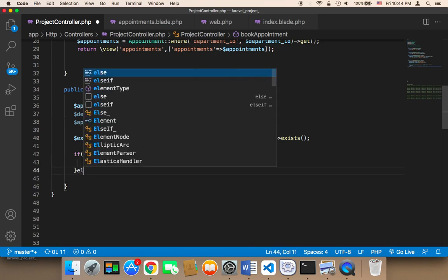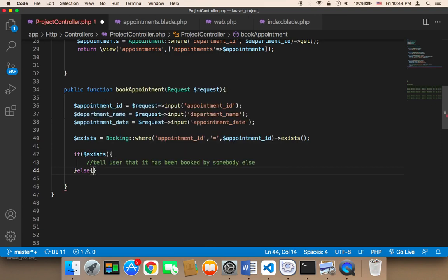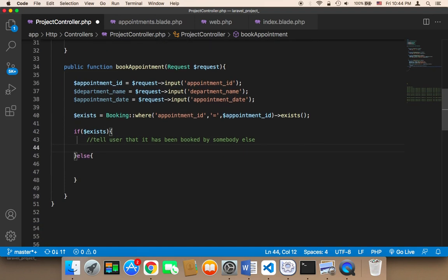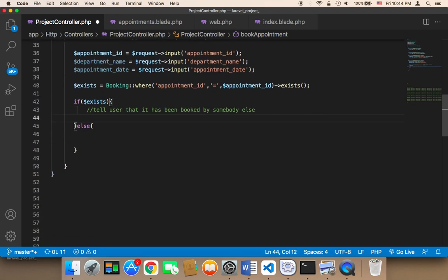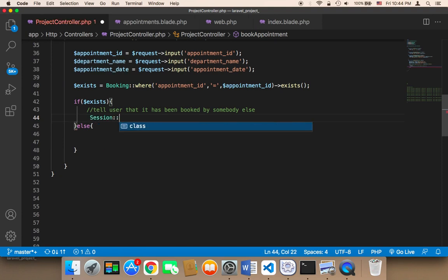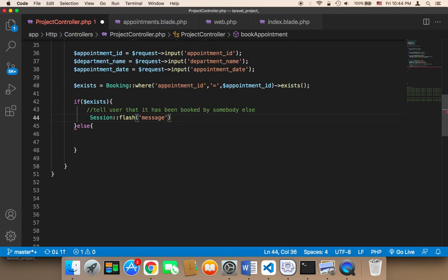In the else branch, we need to book that appointment. To tell the user that it has been booked by somebody else, we can use a flash message. I'm going to use session flash with a message saying 'appointment was already booked'.